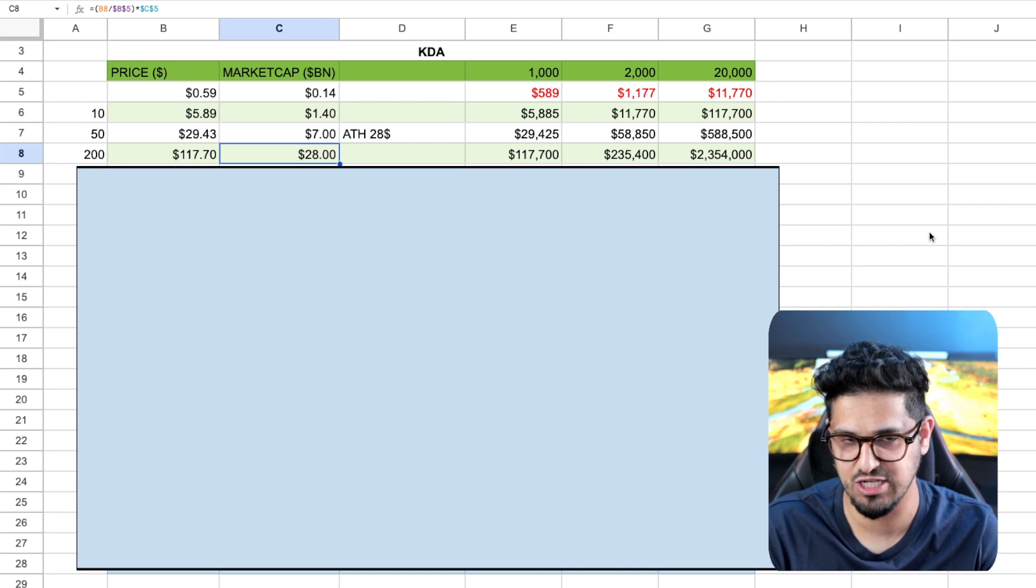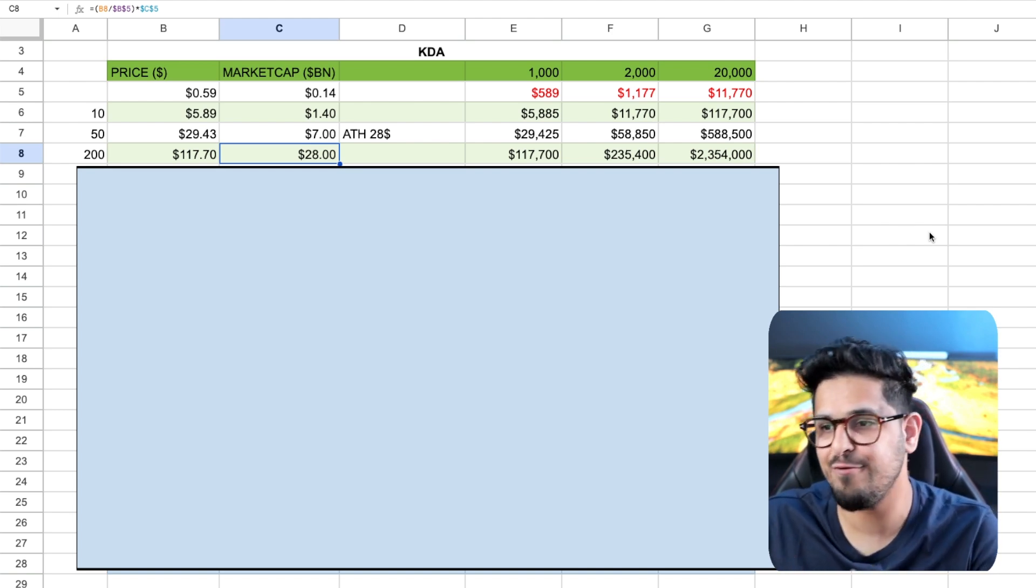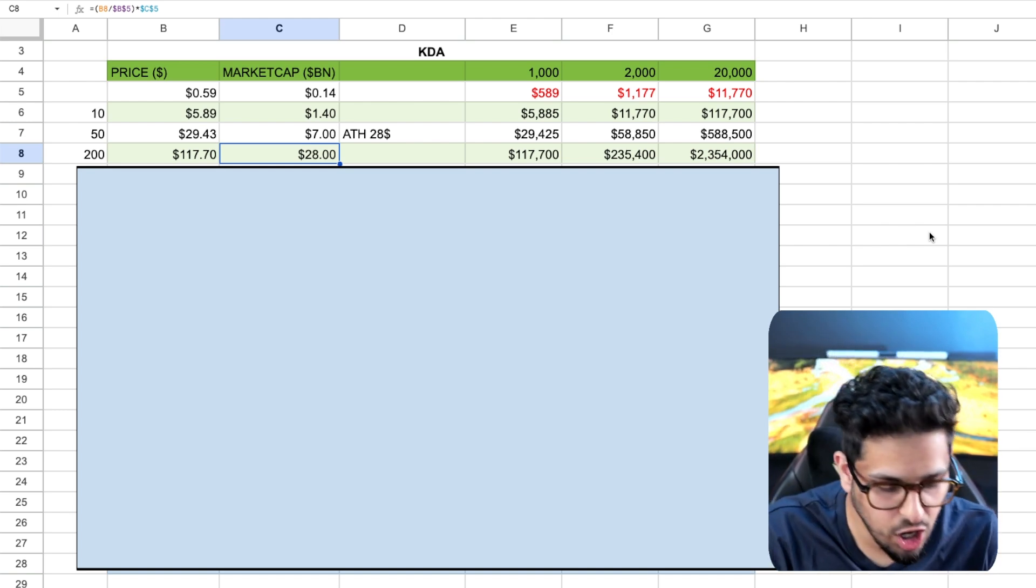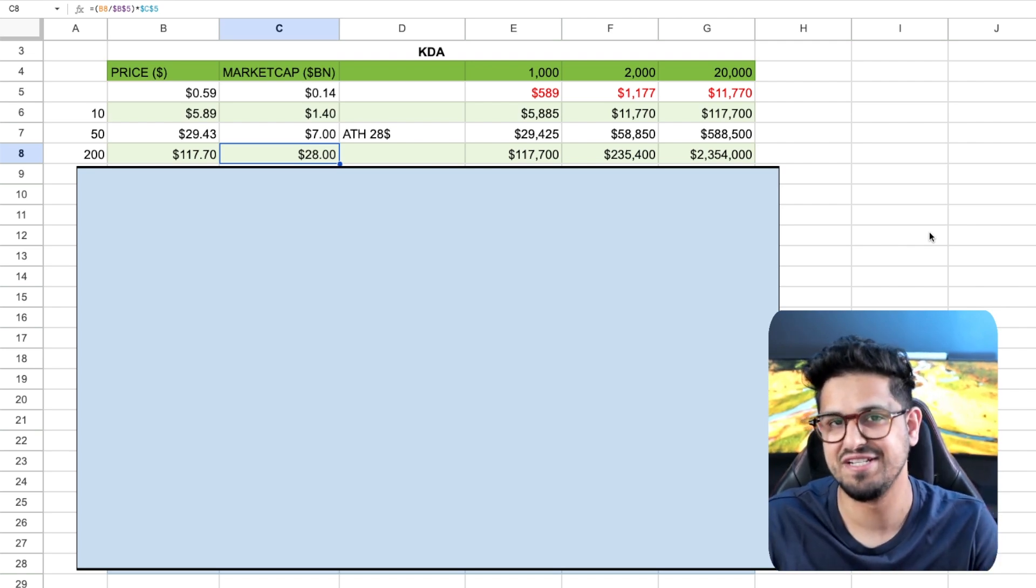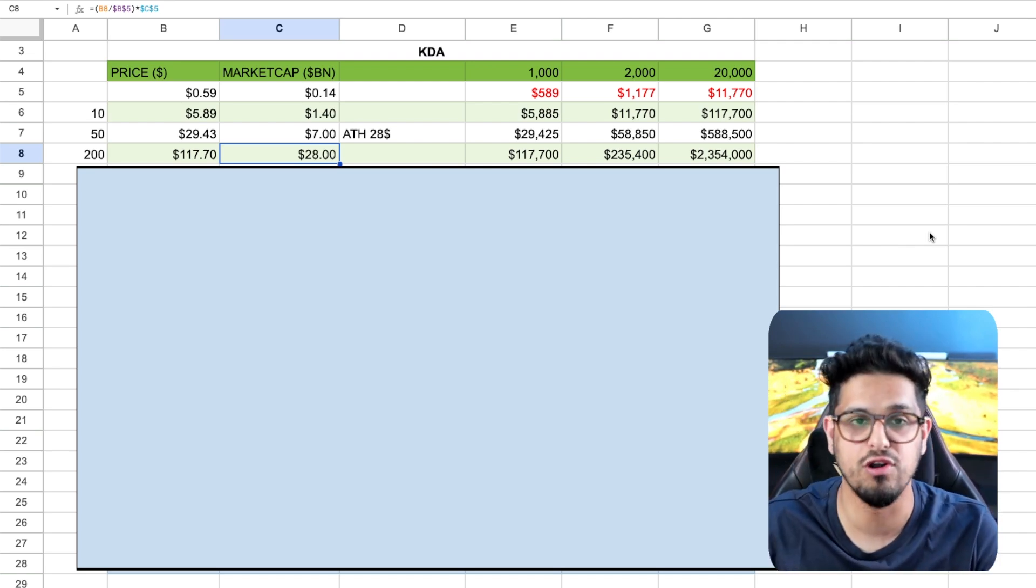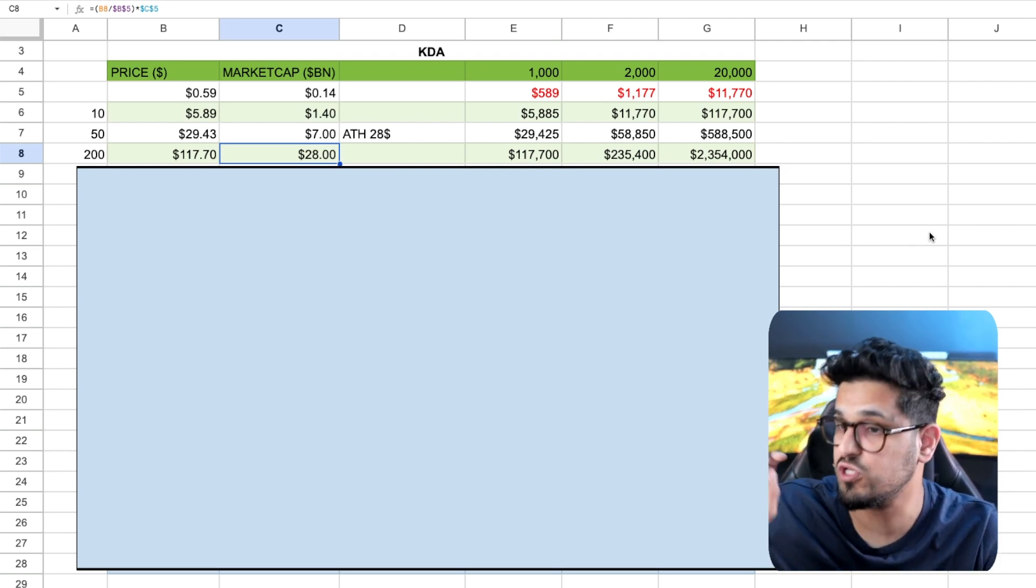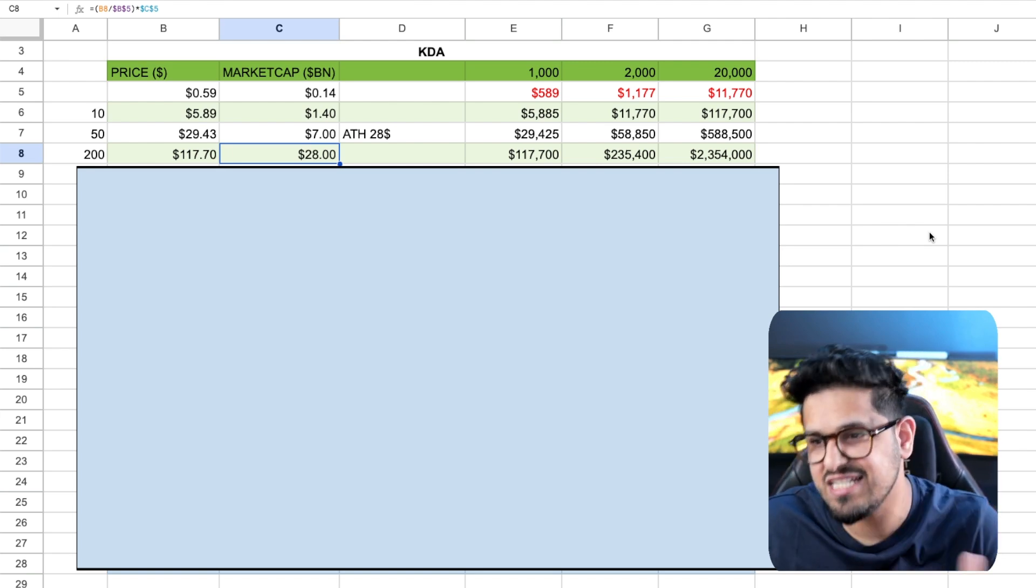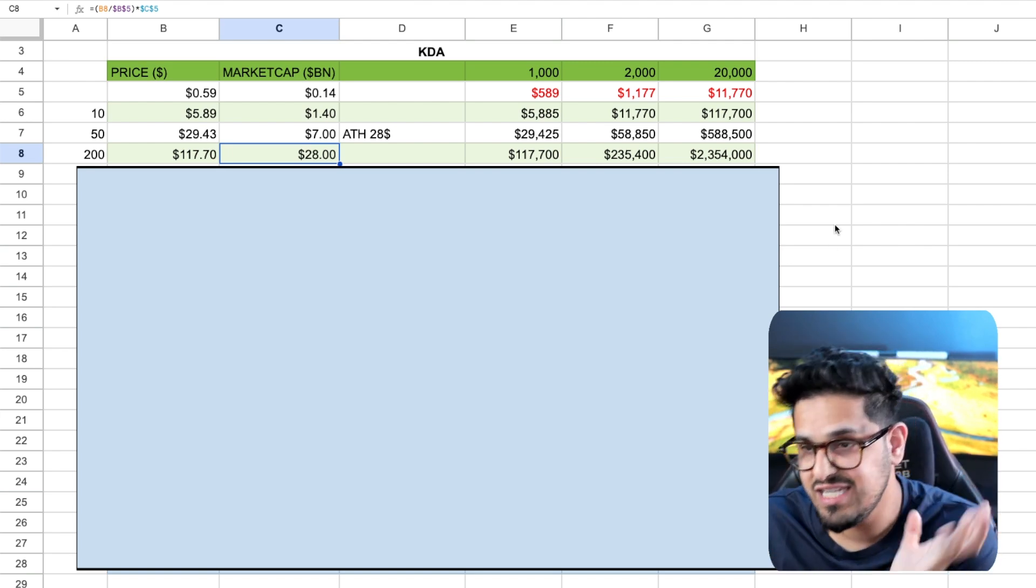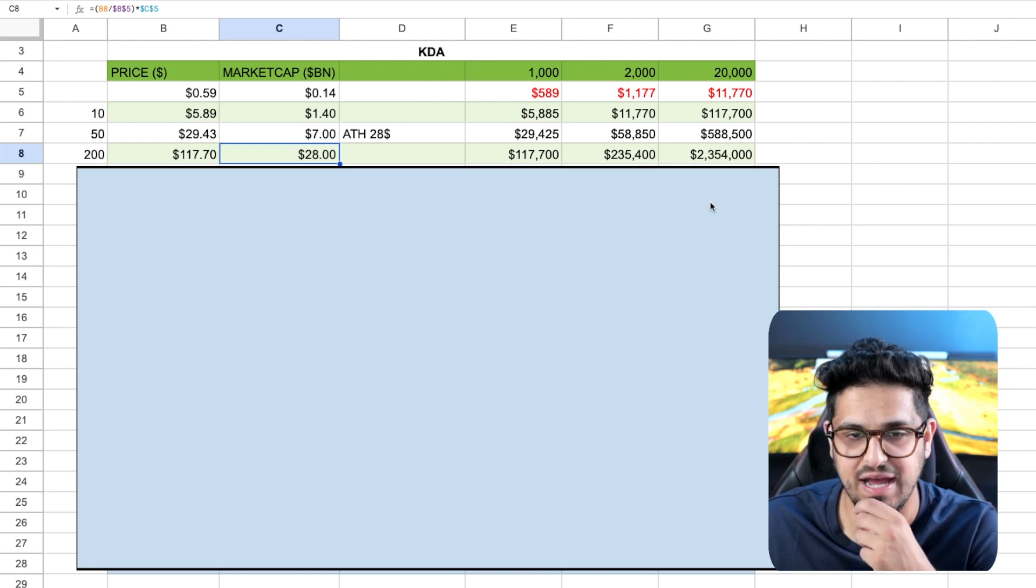Now, the reason this is particularly interesting for Kadena and Casper, which I'm going to come on to shortly as well, is because right now, we know the SEC are targeting a lot of proof of stake coins. Where have they been a little bit lighter on? Bitcoin forks, proof of work.